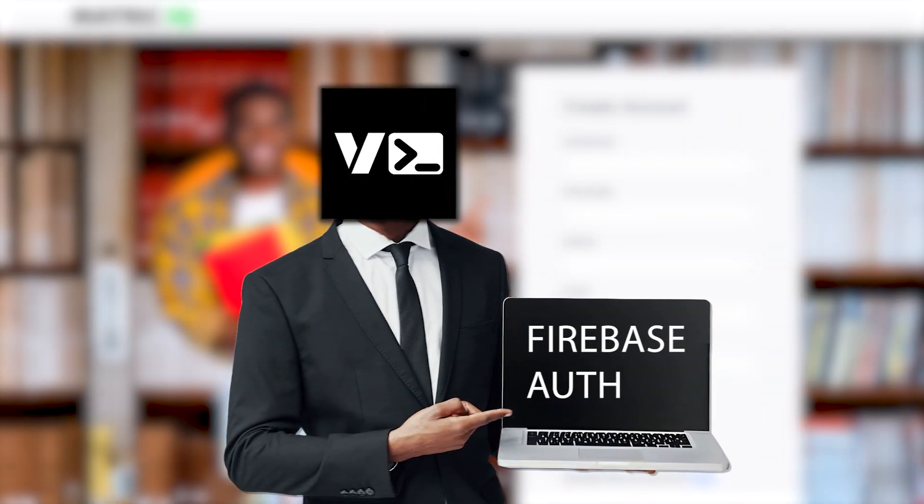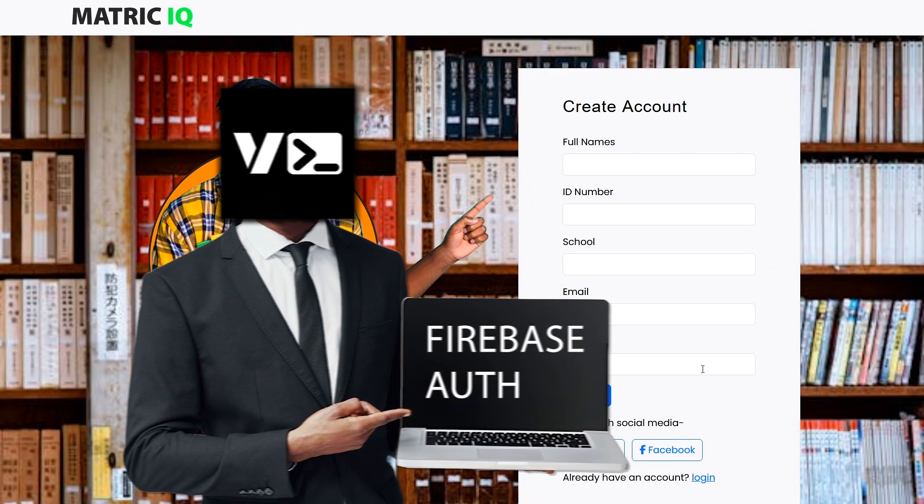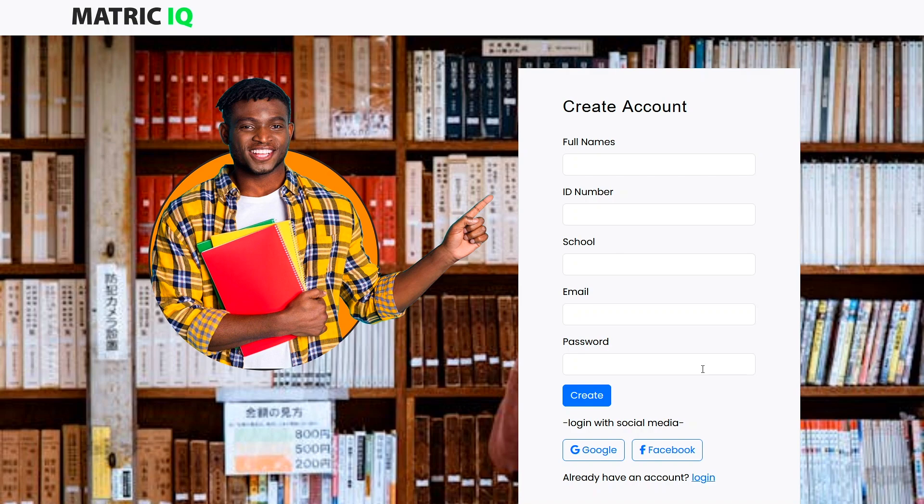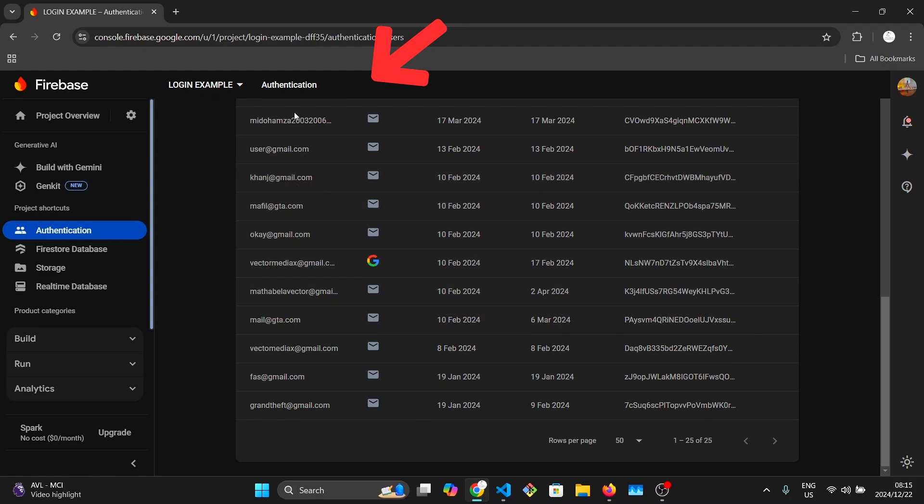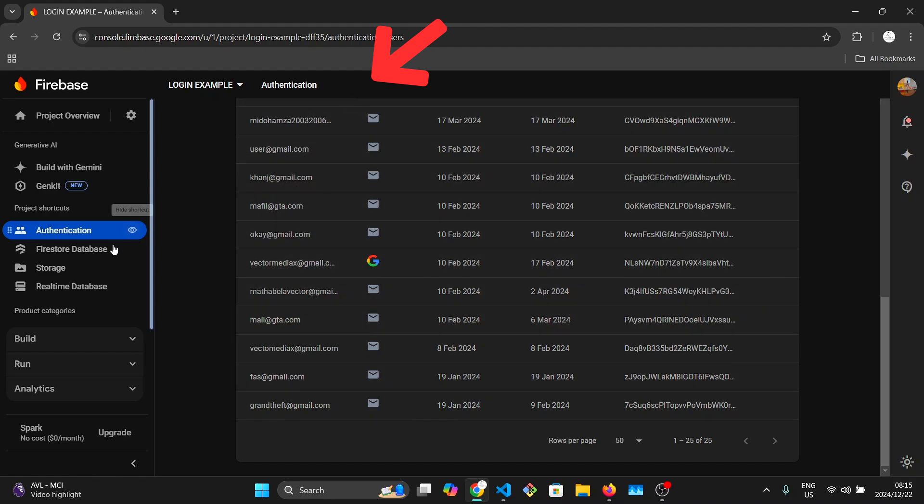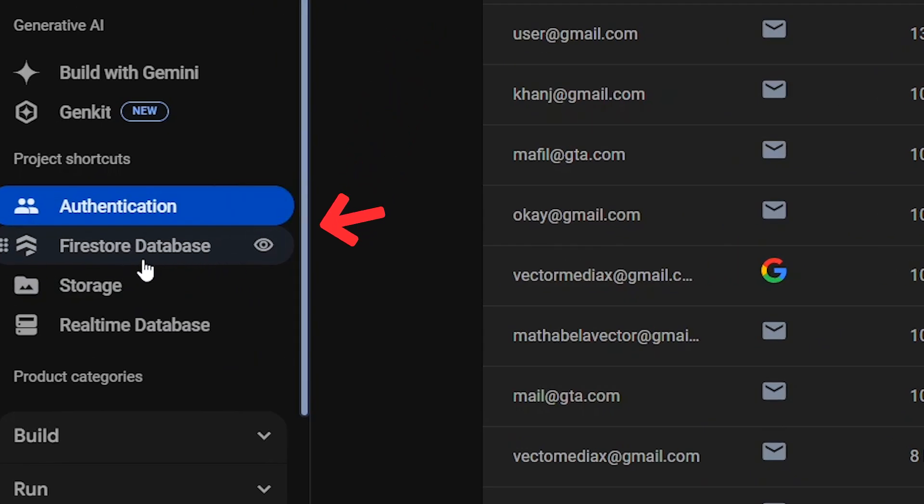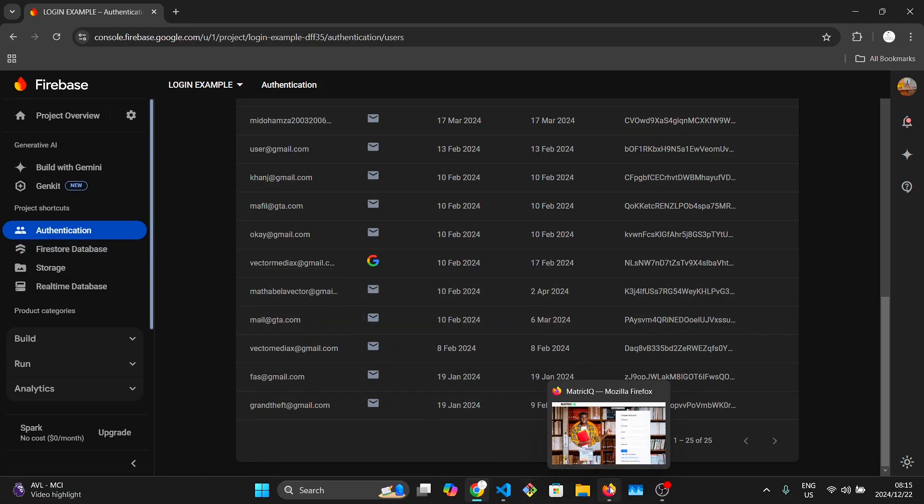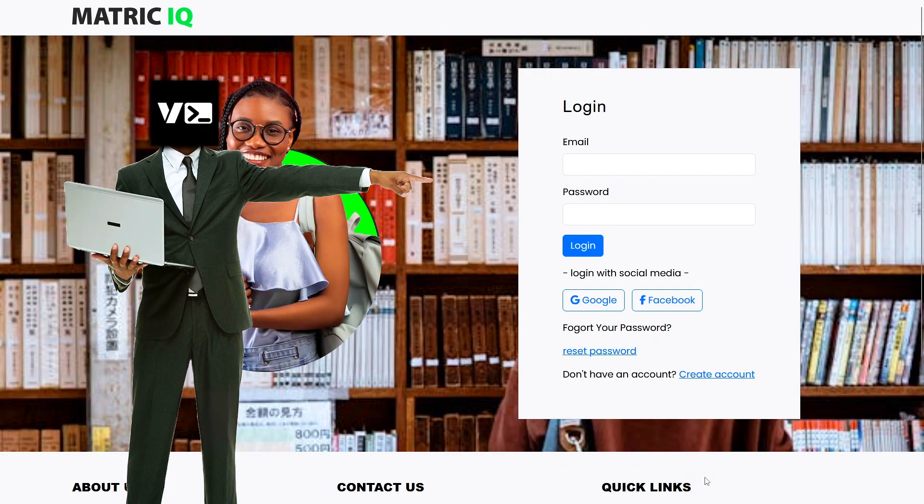In the previous lesson, we looked at how you can take in your user credentials and allow your user to create an account on your app. If a user inputs their details and clicks on create account, their account is created on Firebase and that information is saved on the authentication tab. All their user details are stored in the Firebase Firestore database. In this video, we are going to look at the code to do the login page.